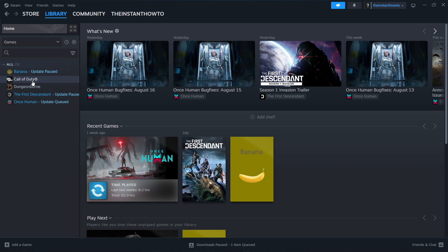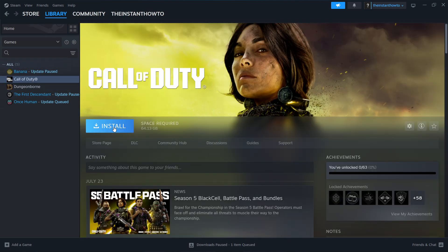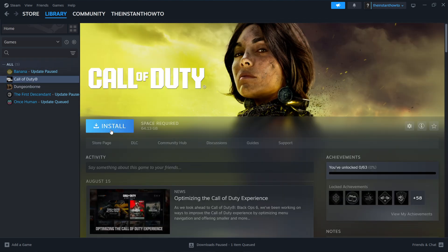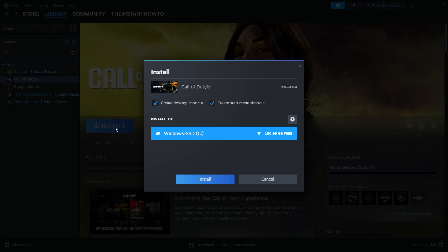You first want to click on it and you want to click this big blue Install button. And then you can select if you want to create a desktop or a start menu shortcut. And then to which drive you want to install the game.